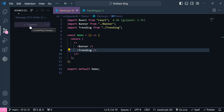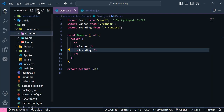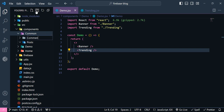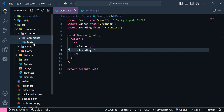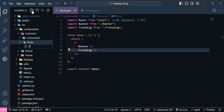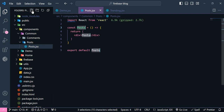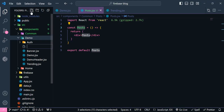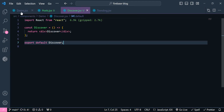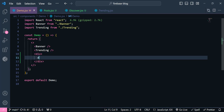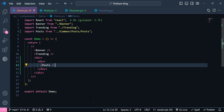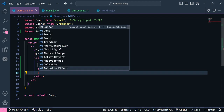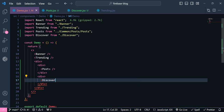Inside the `common` folder I first create a `posts` folder and a `comments` folder. Inside posts I create a new component called post.jsx. We also need a filter component, which I'll add inside the demo folder and name it discover.jsx. Inside the demo I add a new div with the post component imported, and another div with the discover component imported.